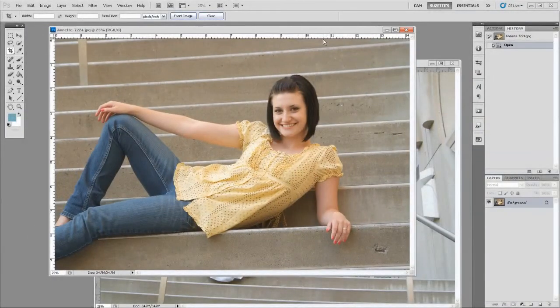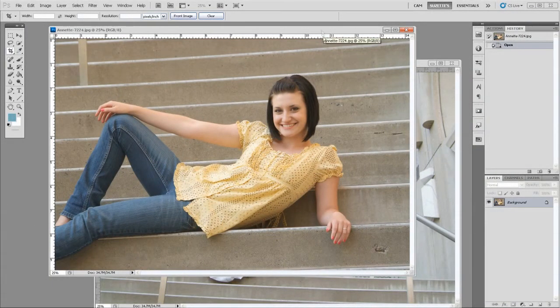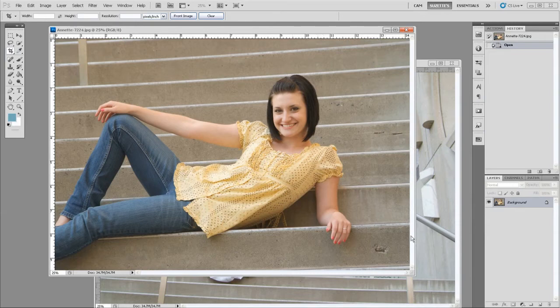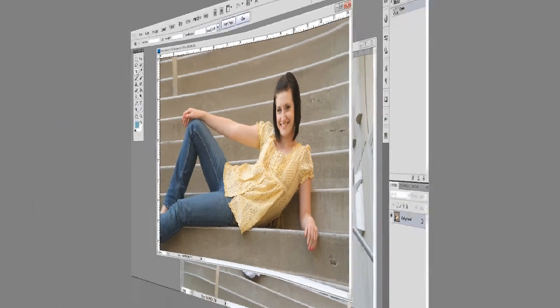This time we're going to straighten a file. And sometimes when you take an image, you don't realize you're shooting it sideways. So what I'm going to do is show you how easy it is to straighten.